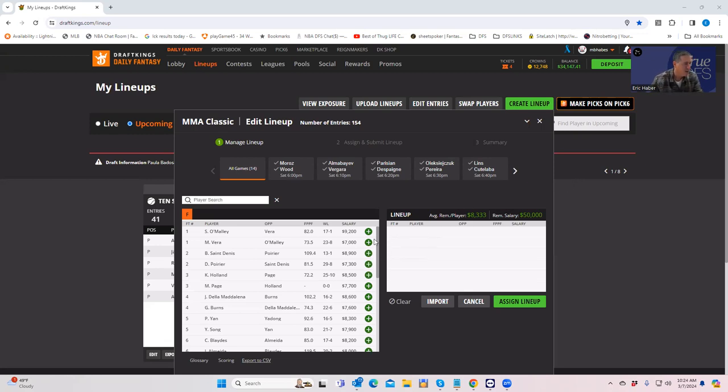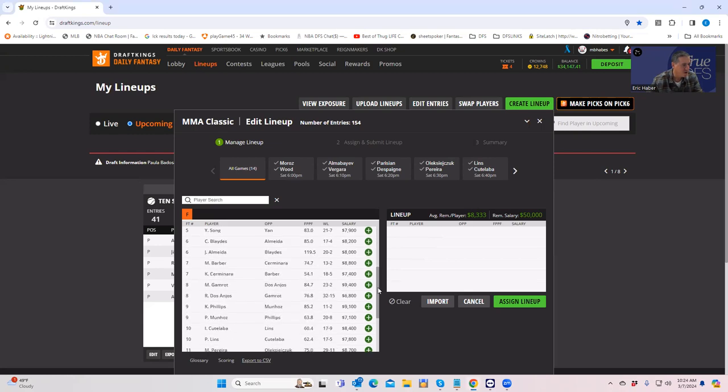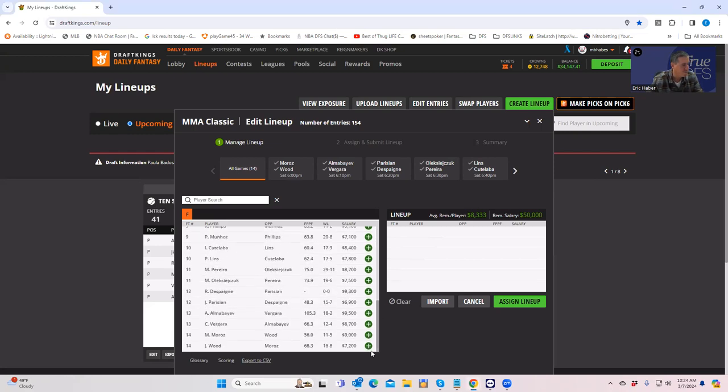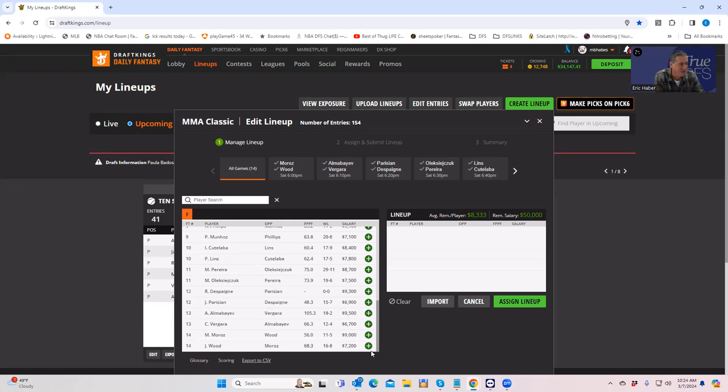So this one is obviously kind of a foundation where we break all this stuff down with the metrics and figure out who the best plays are. Anyway, let's just get started. It's a full 14 fight card.